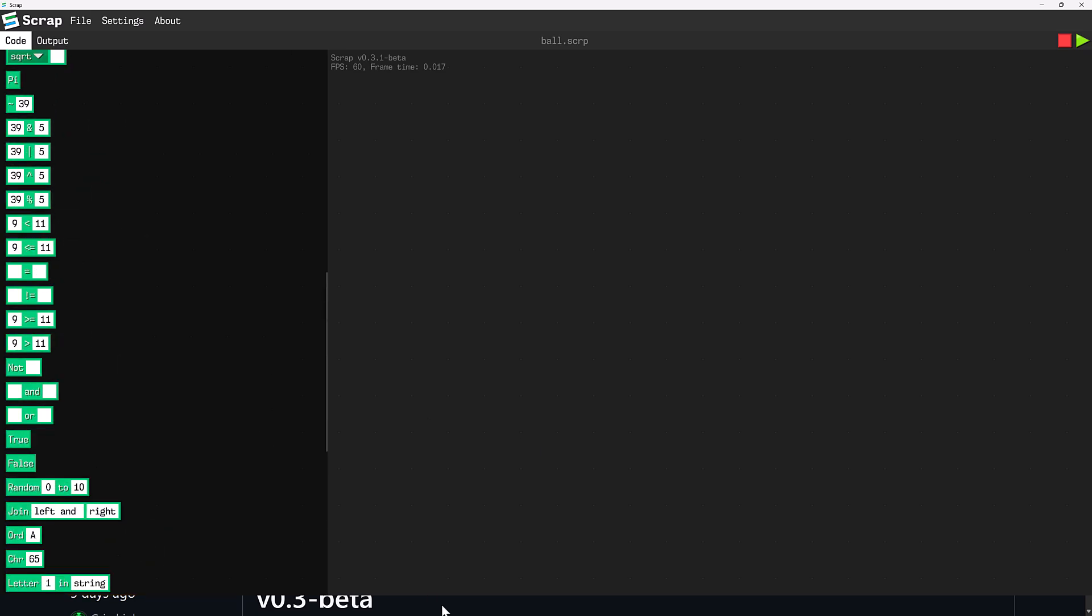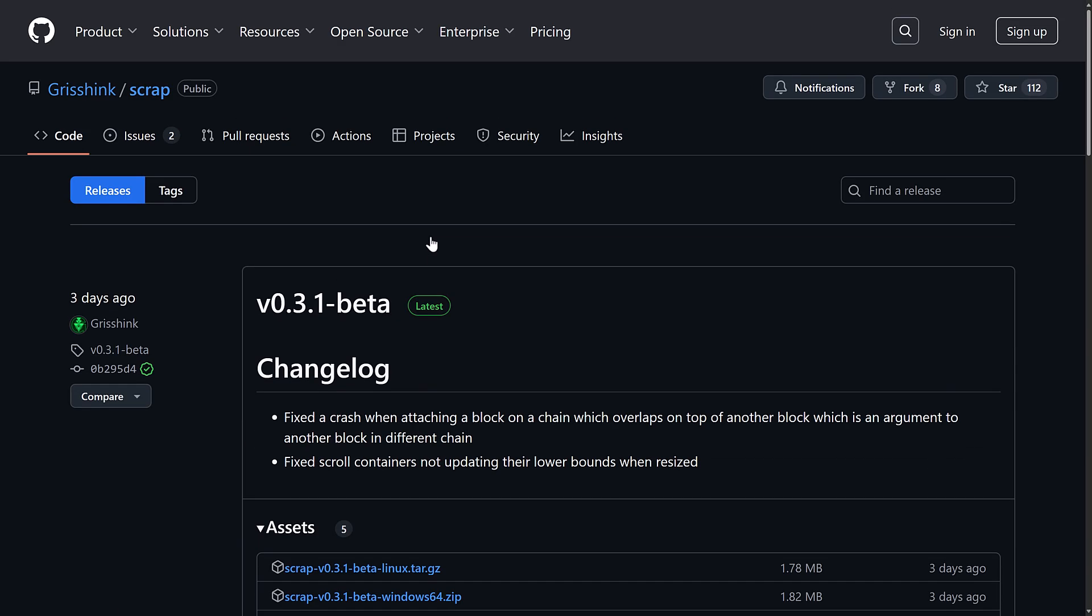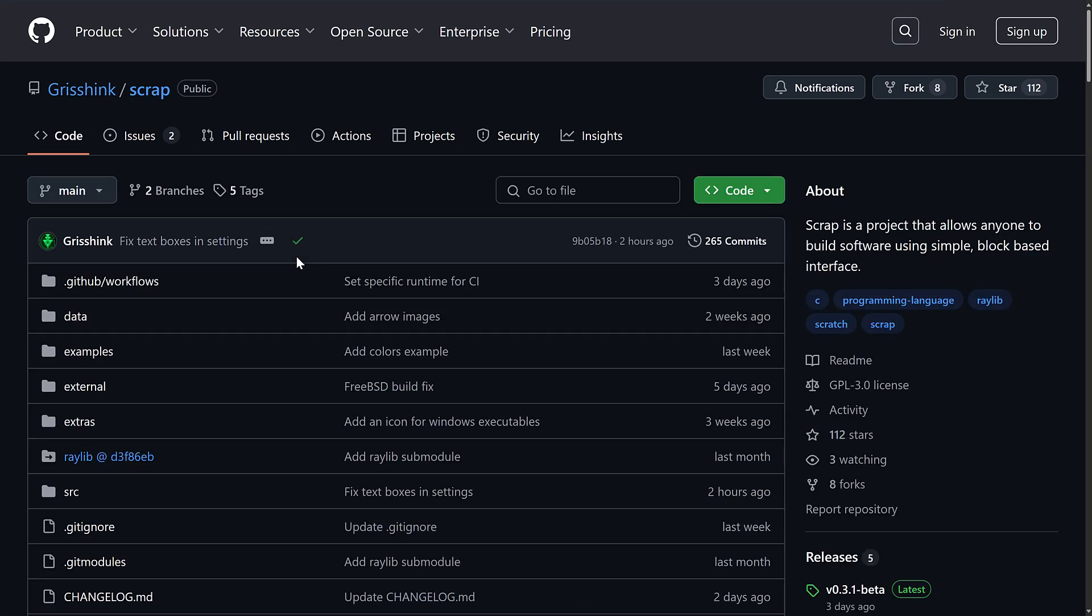And then you can create your own chunks of code using the define blocks and so on. So, that, ladies and gentlemen, that is Scrap. Again, an open source project very early on. But if you're looking for like a more advanced Scratch implementation, could be an interesting one to check out.